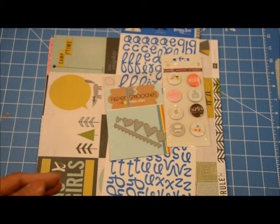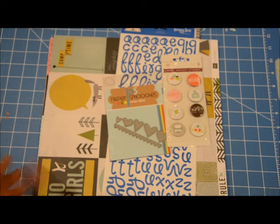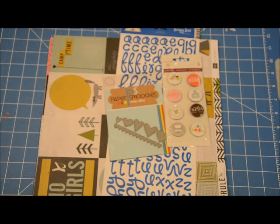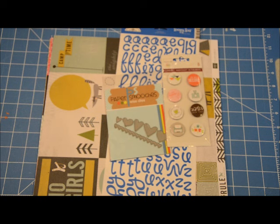It actually came on National Scrapbooking Day, which was so exciting because then I have some new stuff. I was trying to use up some of them, but it just didn't work out with the layouts that I had planned to do that day. Anyways, let's dive in.